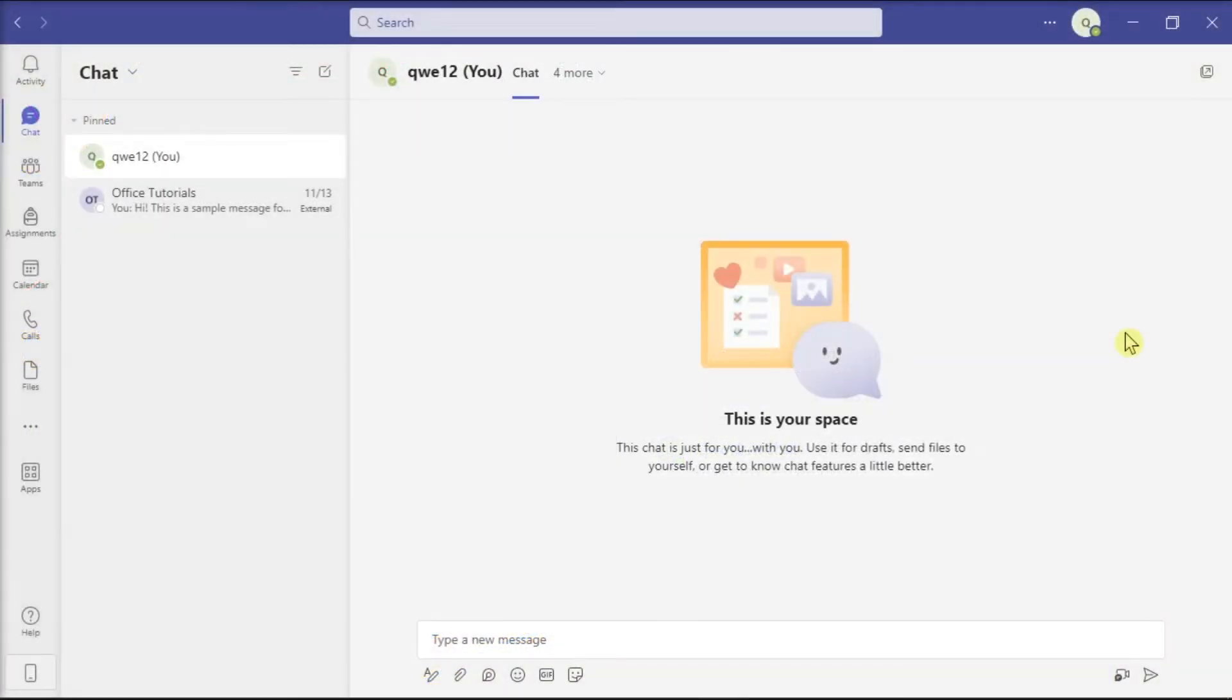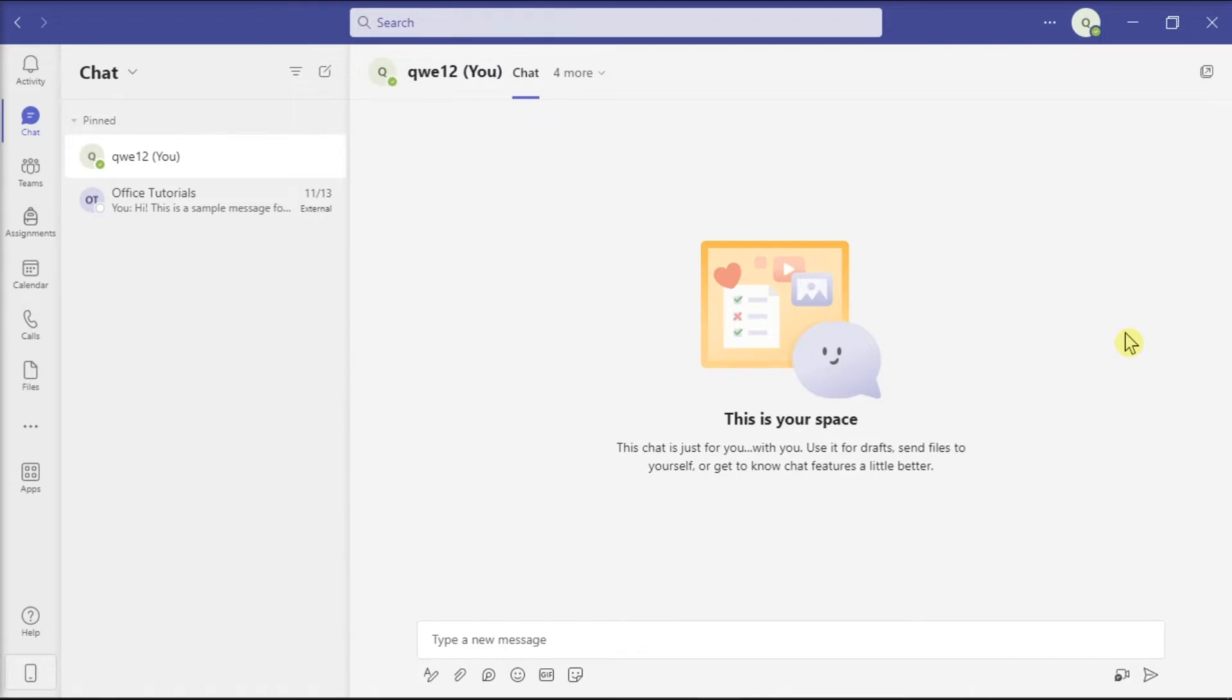If you're using Microsoft Teams, you may sometimes need to search for an old message and show context around it. So in this video, we'll show how you can quickly see messages within the context of Microsoft Teams. Now, there are several ways you can quickly see your old messages in Microsoft Teams.